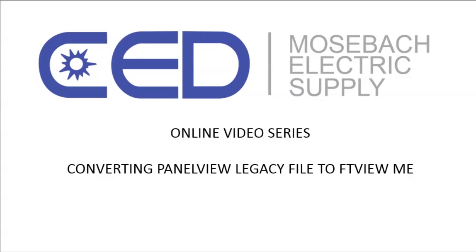Welcome to CED Mosbaugh online video series. Today we're showing how to convert a PanelView legacy file into FactoryTalk View ME for a PanelView Plus.